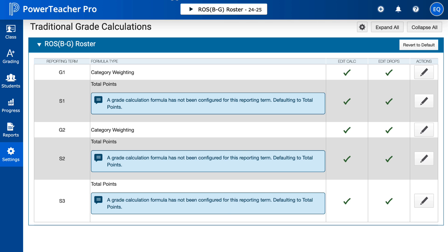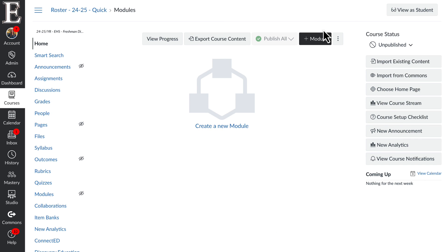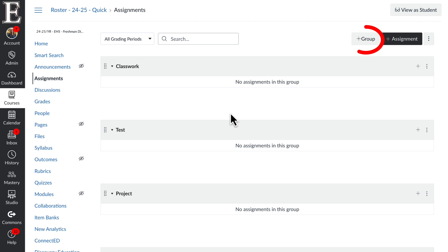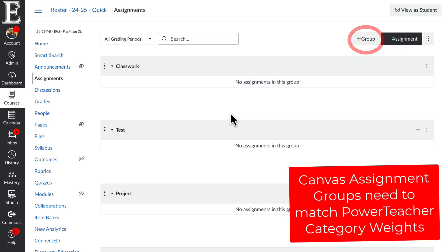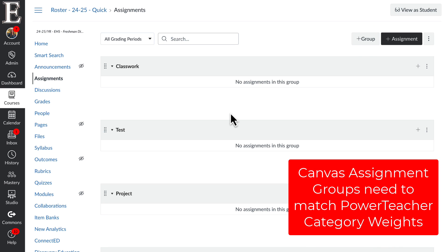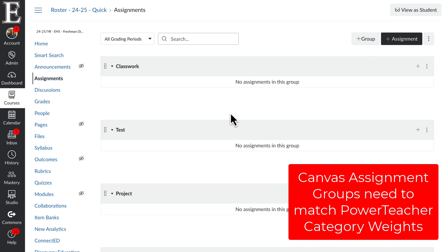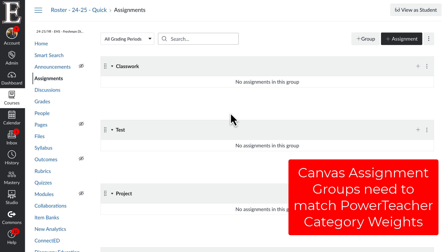Now we're going to head over to Canvas. Go ahead and go into your course that you're going to set up. You're going to have to do this for each of your Canvas course shells. Once you're in there, click on Assignments on the left-hand side. This is where you're going to add your Canvas groups.